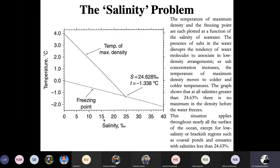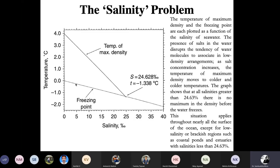The properties of a solution are different from those of the solvent — these are known as colligative properties. If we plot seawater salinity from 0 to 40 against temperature in degrees Celsius, the bottom curve gives the freezing point of solutions at different salinities, and the other curve gives the temperature of maximum density. At zero salinity, the freezing point is 0°C and the temperature of maximum density is 4°C. As salinity increases, the freezing point keeps decreasing — this is the depression of freezing point — and the temperature of maximum density also collapses.